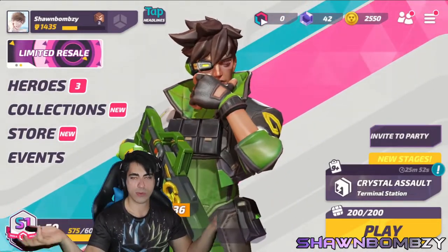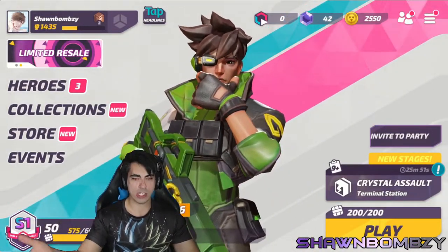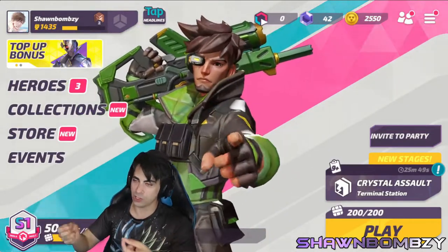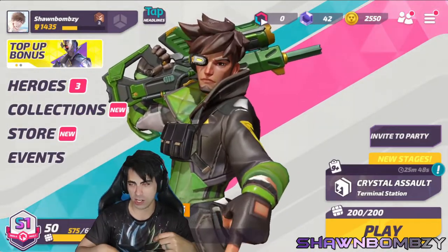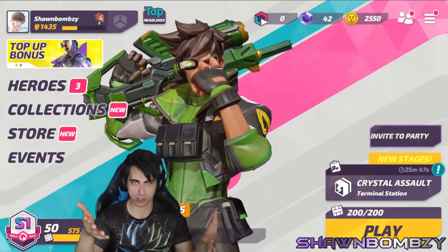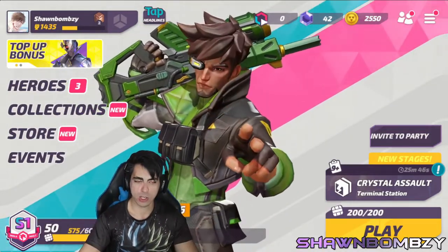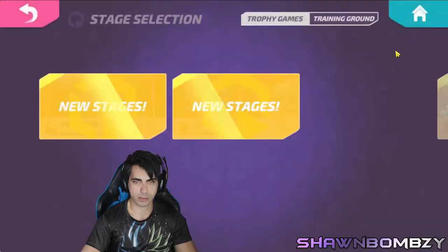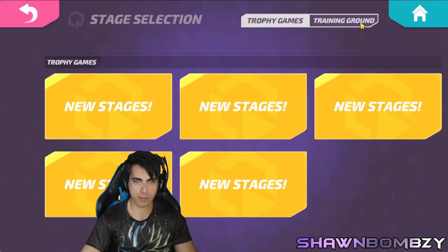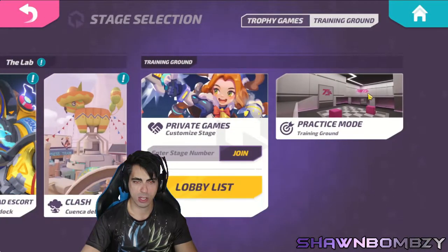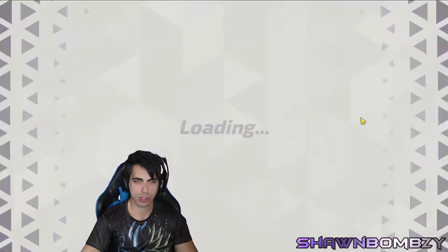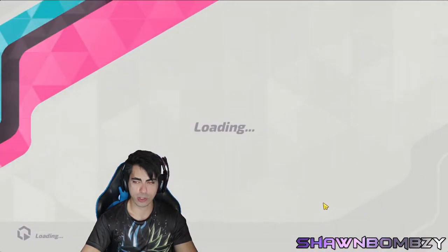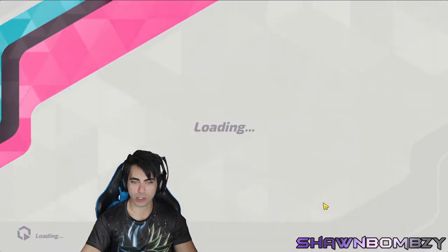There it is. The first thing you want to do once you're in the game — once you sign in, you've got to install it, sign in, and then you're here. You want to go into a practice mode and just make sure your buttons are the way you want them to be.